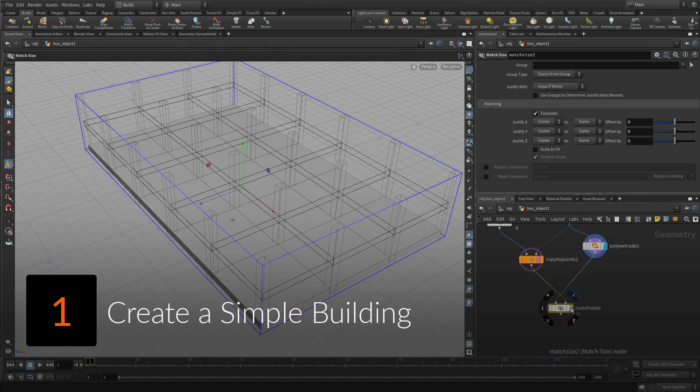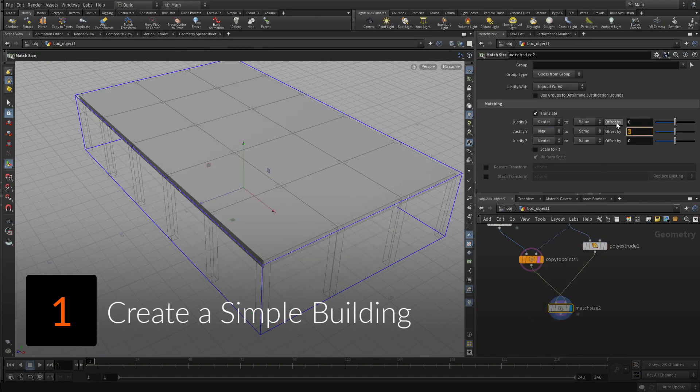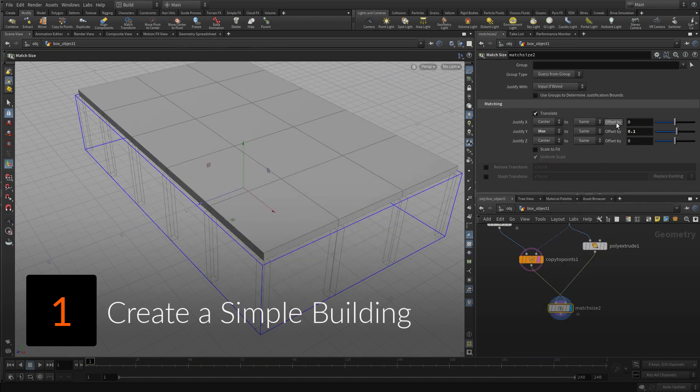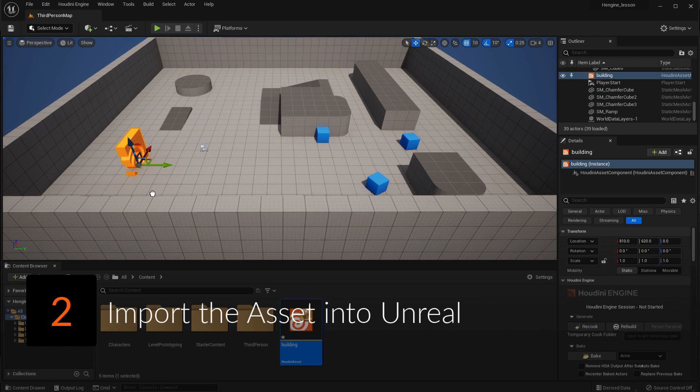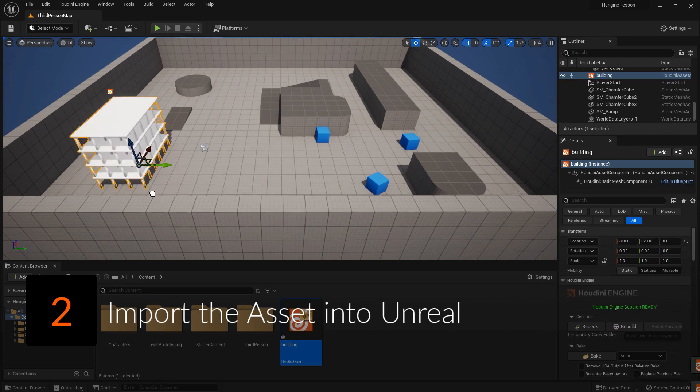To get started, learn how to build a simple building using a procedural network of nodes. Now that you have a digital asset file on disk, you can import it into the Unreal Engine using the Houdini Engine plugin.